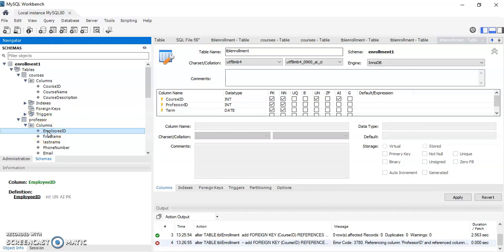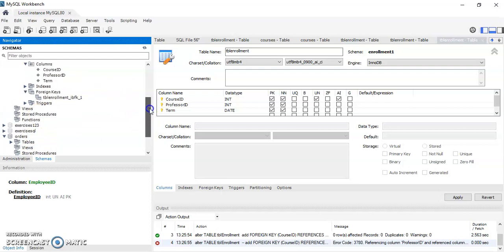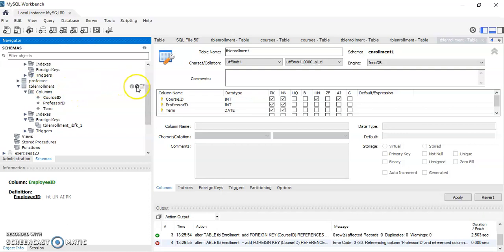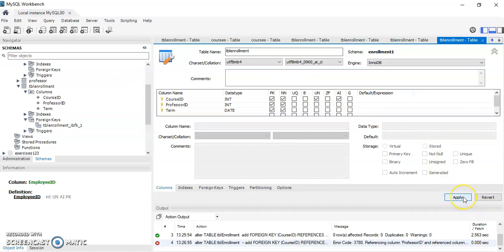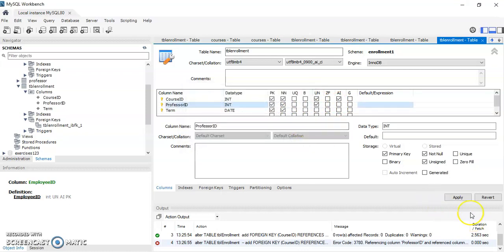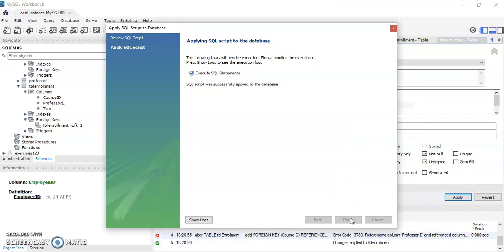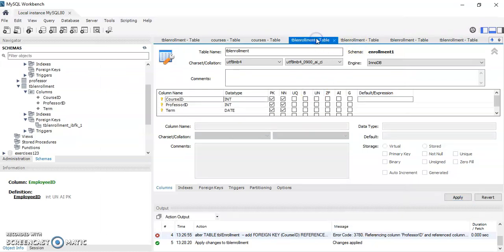Notice that I can still link two columns even if their names are different — that wouldn't be a problem. But if one is an integer and the other is a VARCHAR, or one of those attributes is not checked, it will give me an incompatibility error. So I go back to the enrollment table, check those two attributes for professor_id, and apply. I apply the change, it executes successfully, click finish, then go back to my statement.